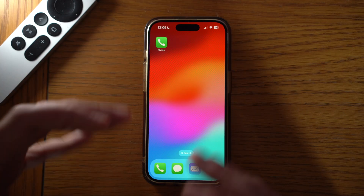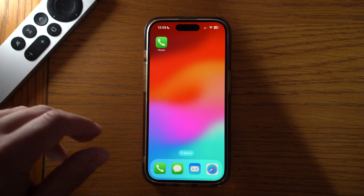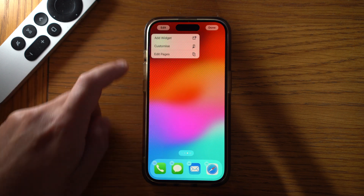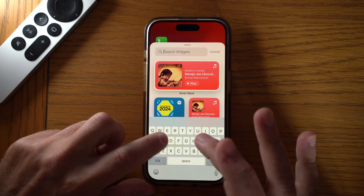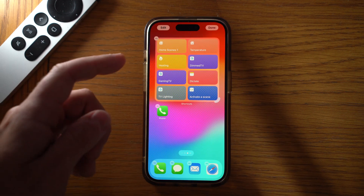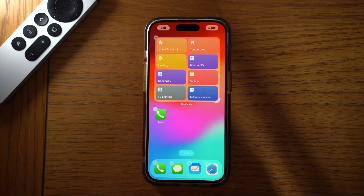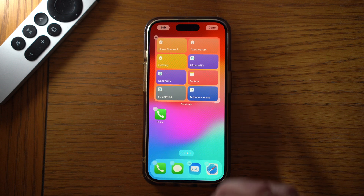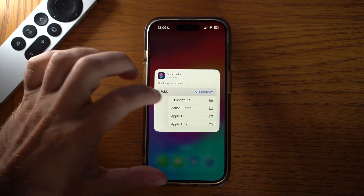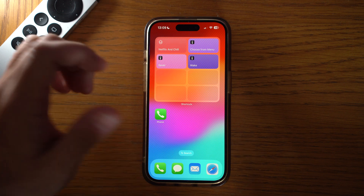So how do we quickly and easily access those shortcuts? What we can do is add shortcut widgets to our home screen. Go into 'Add Widget', look for the Shortcuts widget — I'd go for the one that displays the most shortcuts — and add it. By default it shows your most recent shortcuts, but if you go to 'Edit Widget' you can change the folder to your Apple TV folder, and then it will only show the widgets we've set up for the Apple TV.